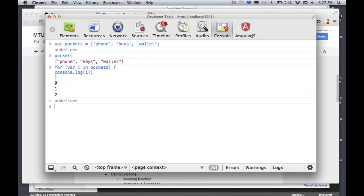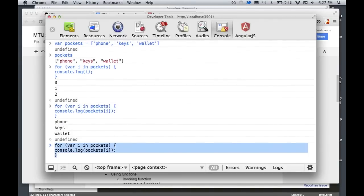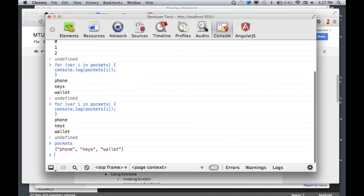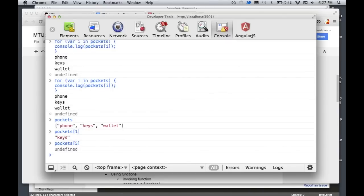If you want the actual values, you have to type the name of your array and give it its index — for example, pockets[i]. That's going to output phone, keys, wallet. If you give it an index that doesn't exist, it says undefined because there is no fifth element defined. So in the for-in loop, we're getting this variable from the loop, passing it into the array, and the value is coming out.